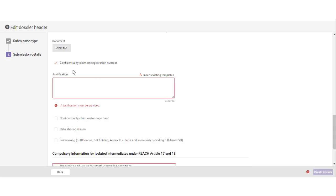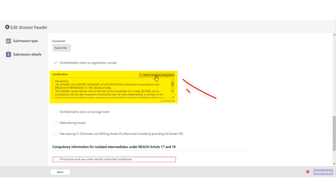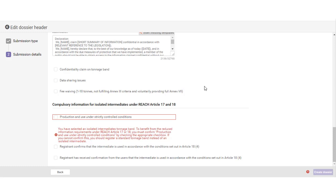When making confidentiality claims, you need to provide a justification by using, preferably, the available templates. The section called Data Sharing Issues is reserved for notes concerning disagreements about the sharing of the scientific data of the substance between the members of the joint submission.